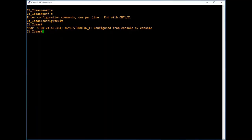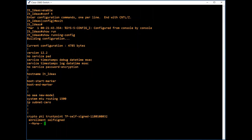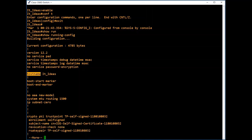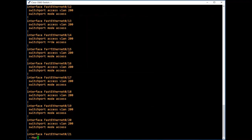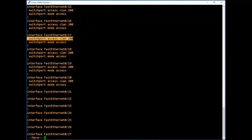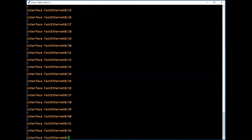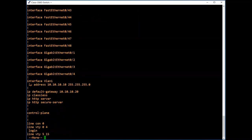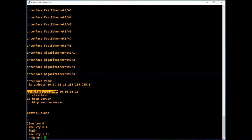So far we have done some basic configurations to our switch. Now we will see how to save all our configurations. Before that, we will check the running configuration — type 'show run'. Here we can see all our configured commands: hostname, interfaces, VLANs assigned to respective interfaces, interface VLAN 1 with the IP address we assigned, and the IP default-gateway.